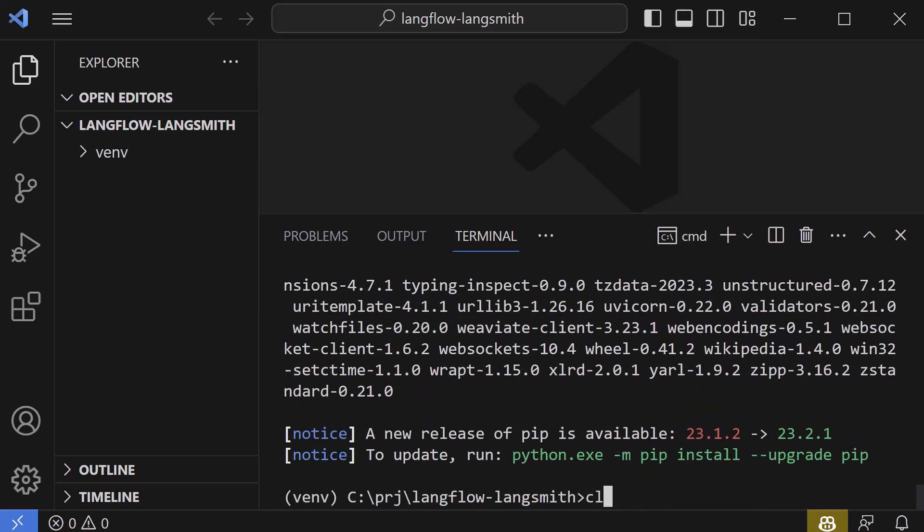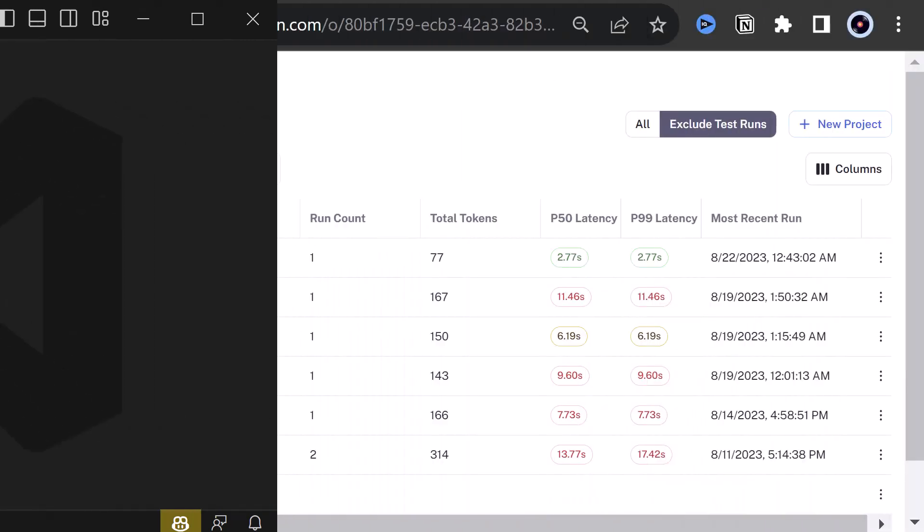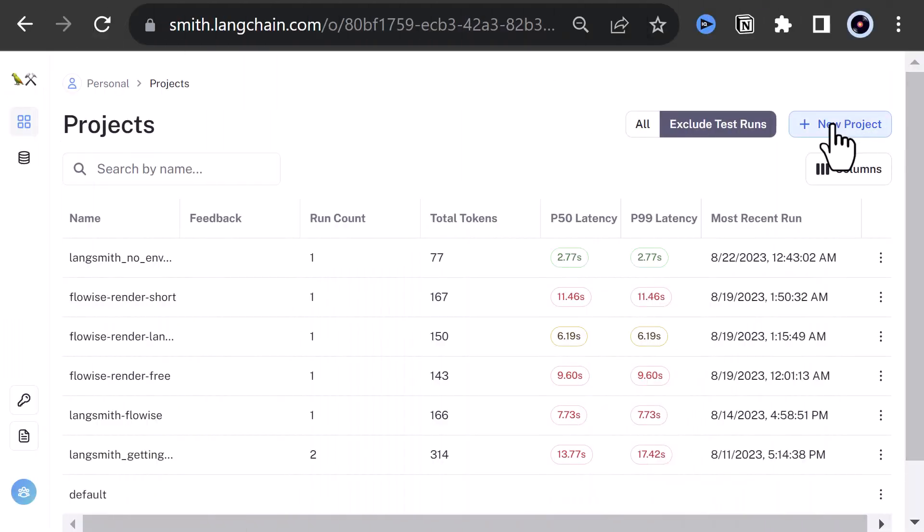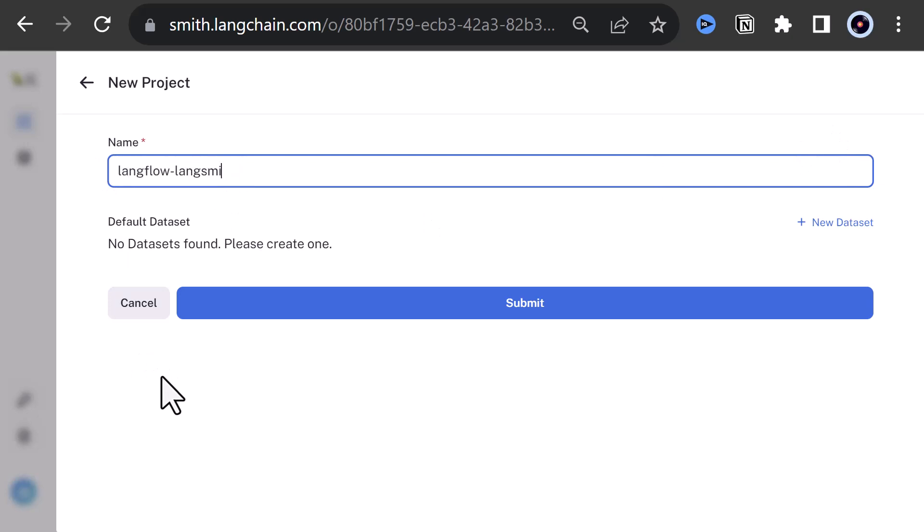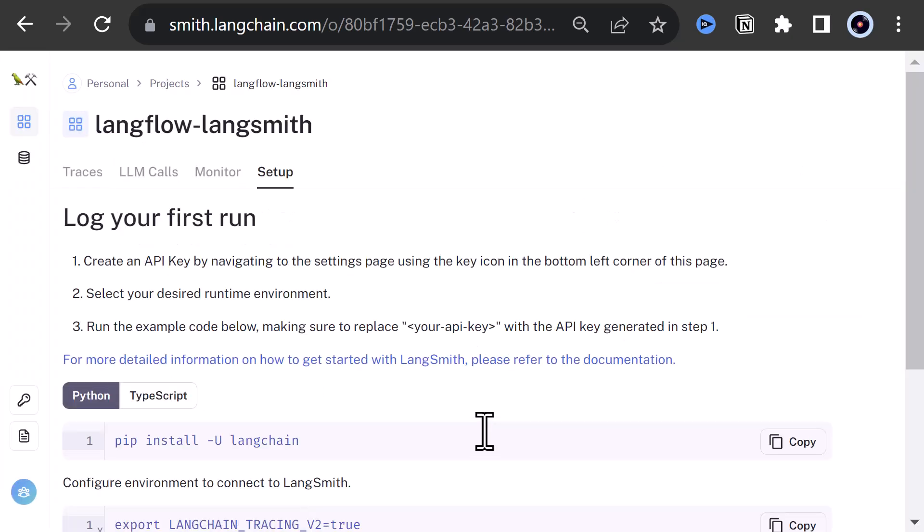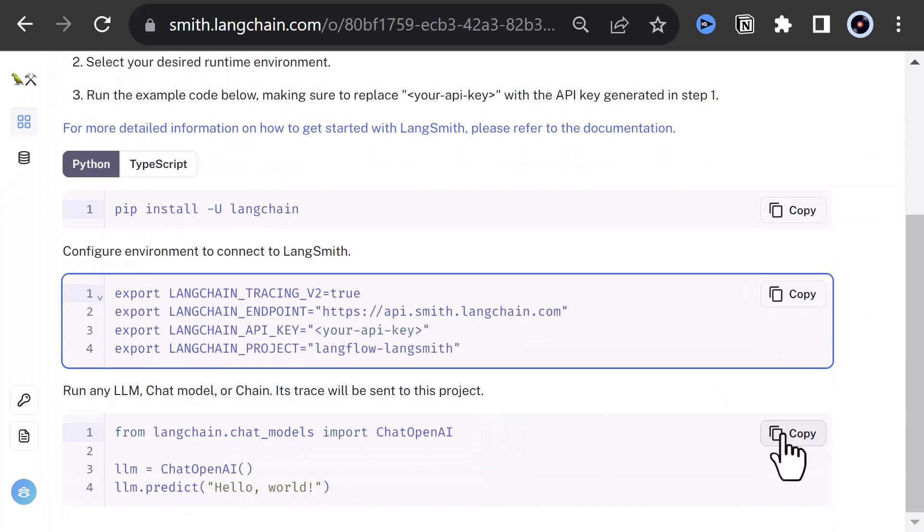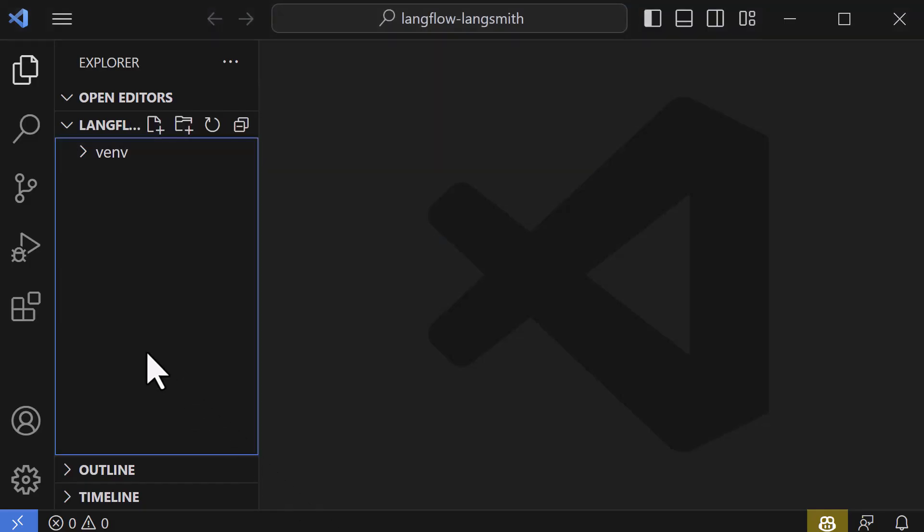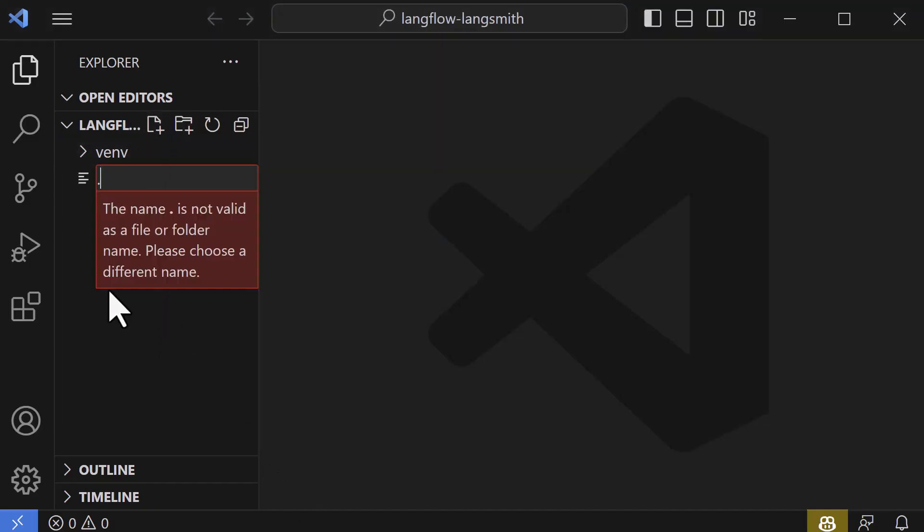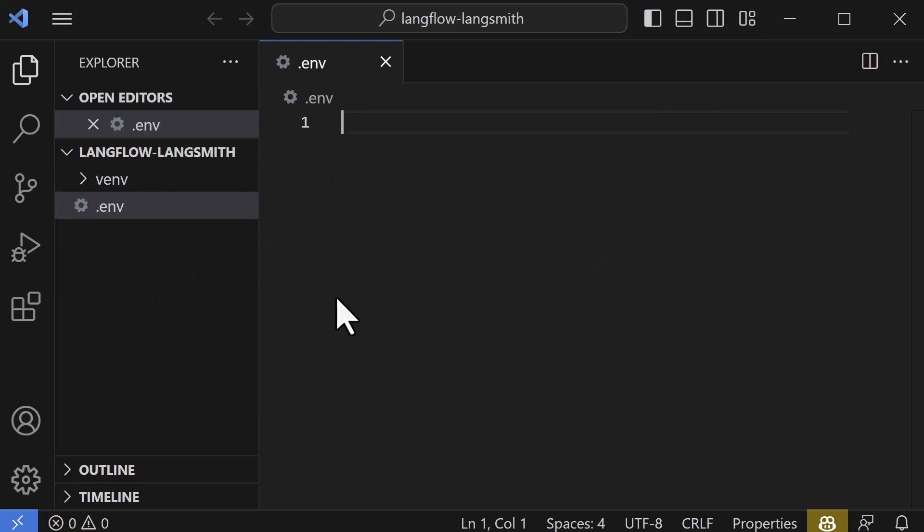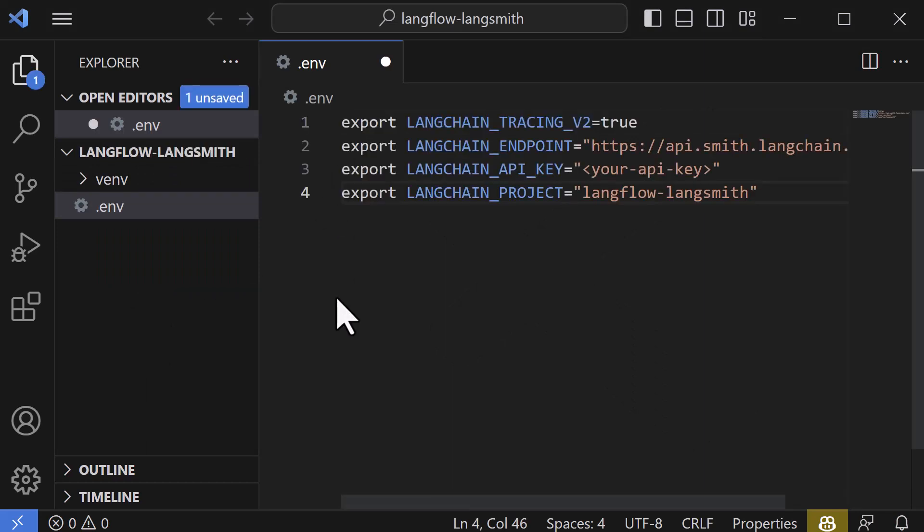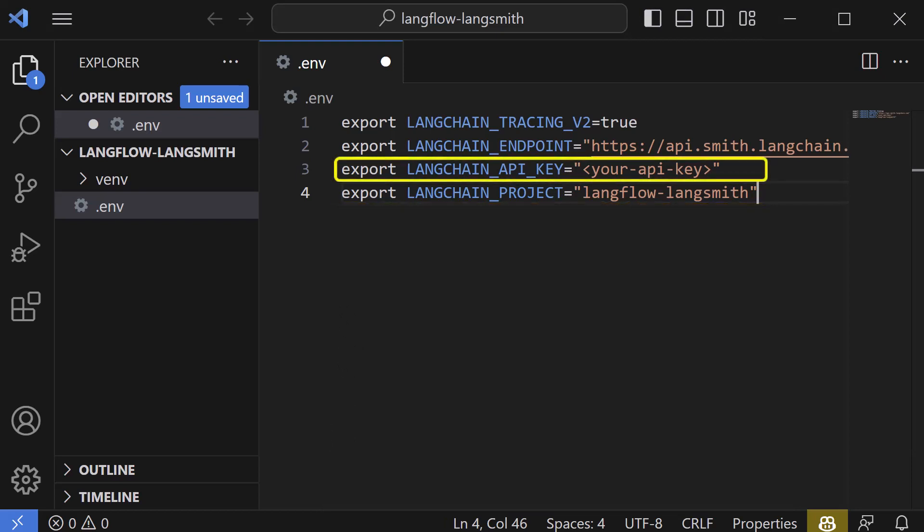The next step is to create a project in LangSmith. So we navigate to LangSmith and create a project and call it langflow-langsmith. Submit and copy the configuration data. Back in Visual Studio Code, we create a .env file and paste the configuration data into the file. Notice that the project name is already set, but the API key is missing.